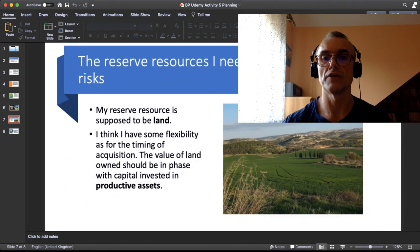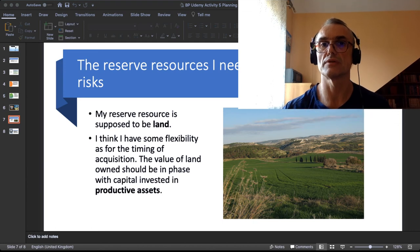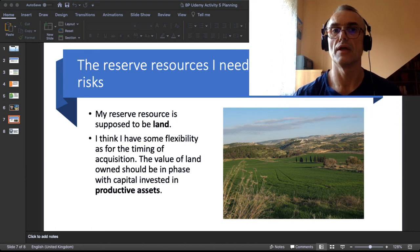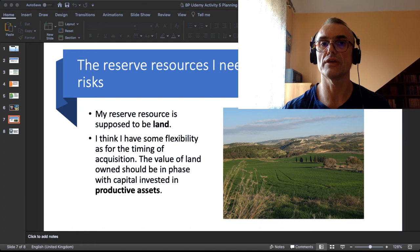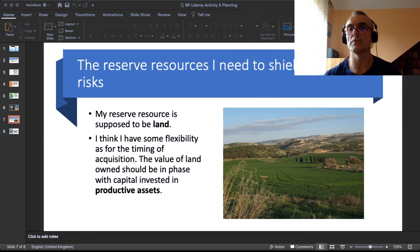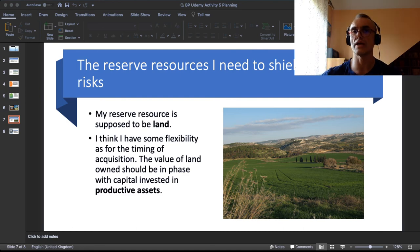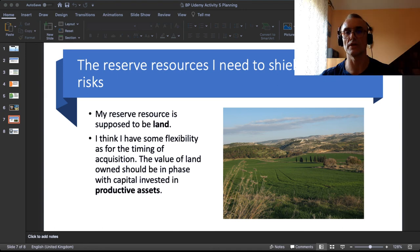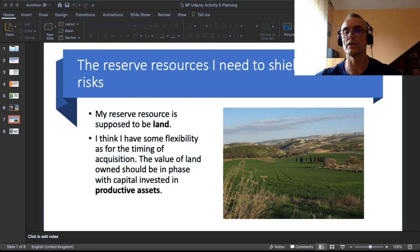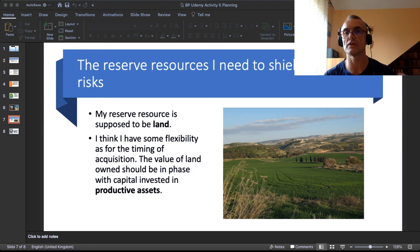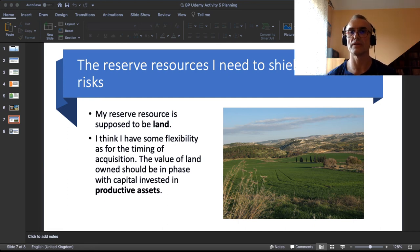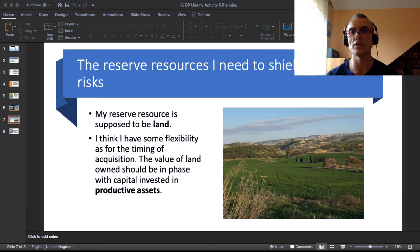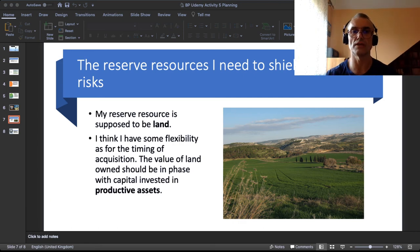My reserve resources to shield against risk are simple: it is land. As for timelining the acquisition of that hedge land I have some flexibility. I don't have to buy it immediately. Essentially the value of the land owned as a hedging asset should be somehow in phase with the pace of investment in my technological assets, but it doesn't have to be very quick.